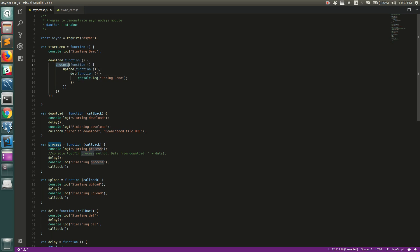Once delete is done in the callback we print 'ending demo'. However, this is very messy — we have callbacks nested inside one another. If you start handling errors and calling callbacks with errors, you will have problems. Each callback becomes an if-else statement and each if-else will have further processing, making the code very messy.